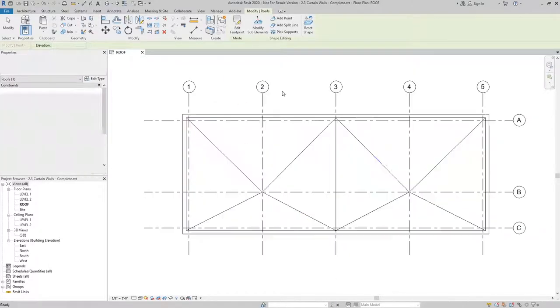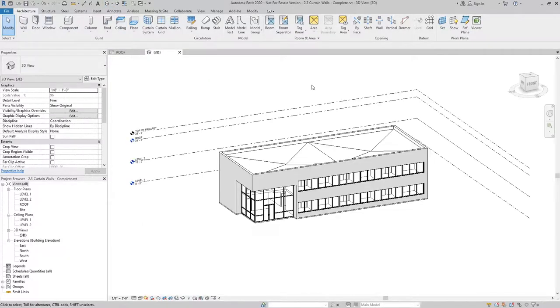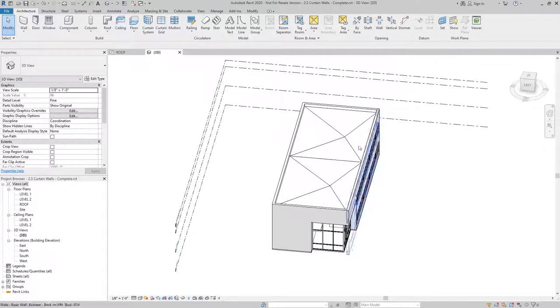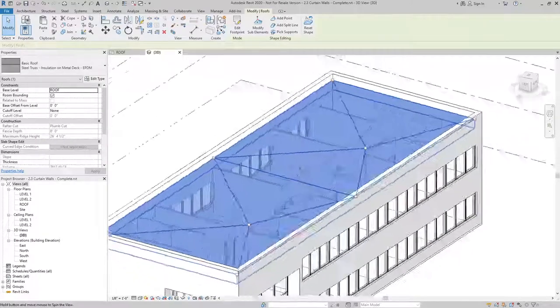And if we hit escape, that'll take us out of the shape editing mode. And I can go to the 3D view, and you can see that we now have two low points in our roof.